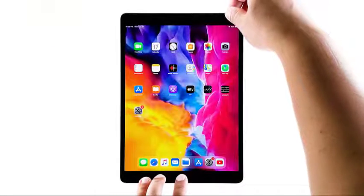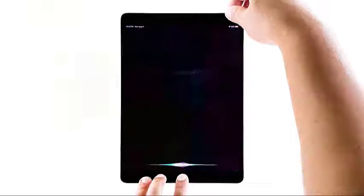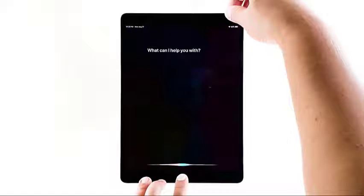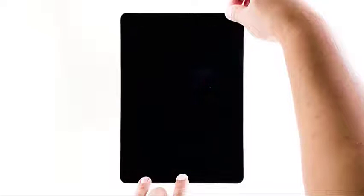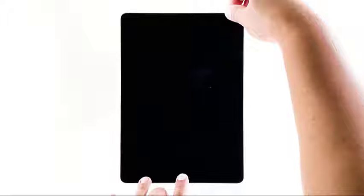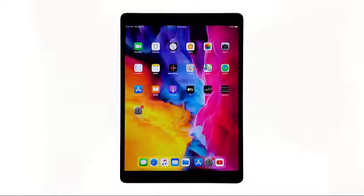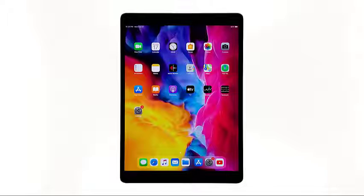Here's how it is done: press and hold the home button and the power key for 10 seconds. It will force the iPad to power down and boot up again. Once you see the Apple logo, release both keys and wait until the restart is finished. After this, try to see if the ghost touches still occur.